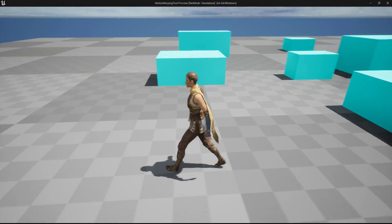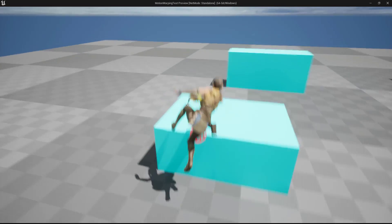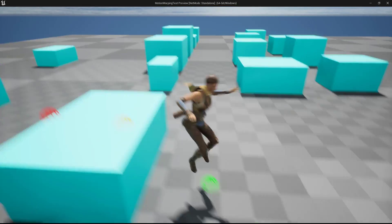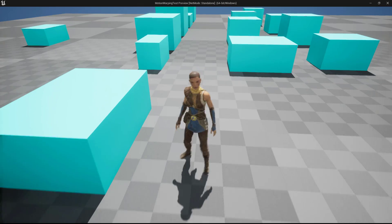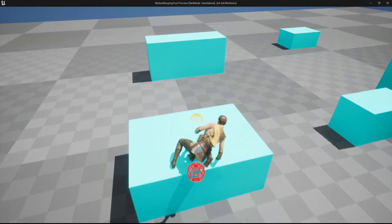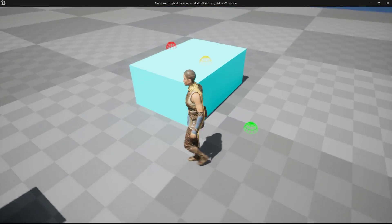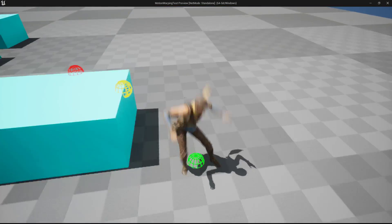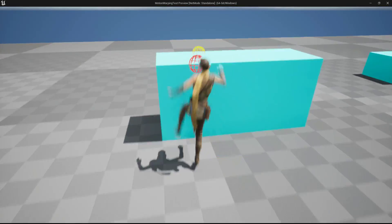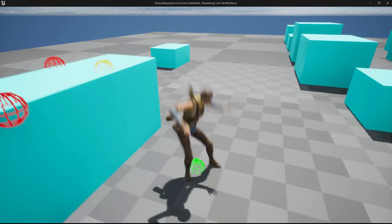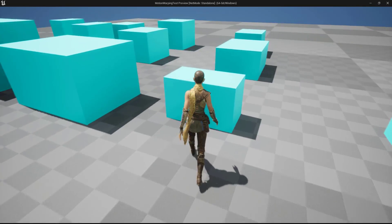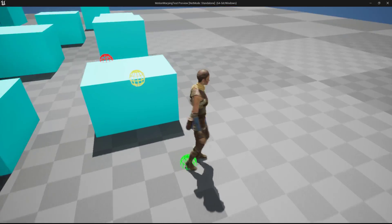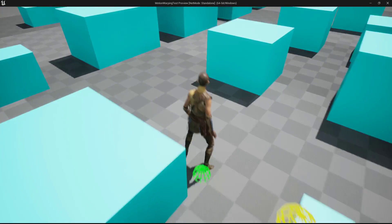Hello and welcome. In this video we will take a look at how to set up motion warping vault over functionality. As you can see, my character properly detects the height of the object, the depth of the object, and also the landing spot. We will feed these three inputs to our motion warping component, and the result will be the perfect vault over animation. The character properly vaults over any size or kind of obstacle.